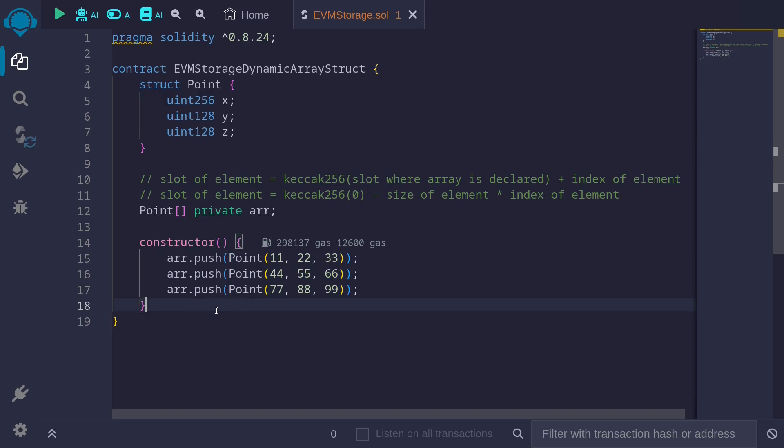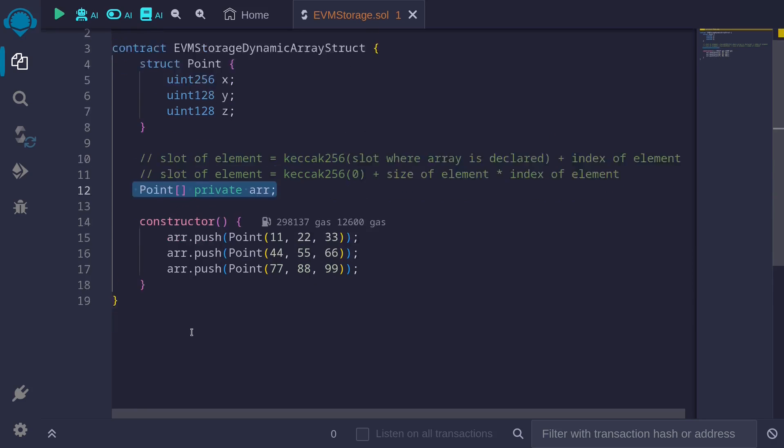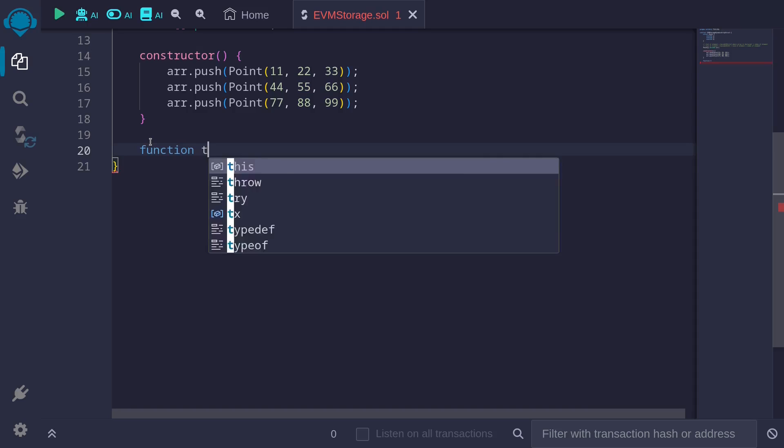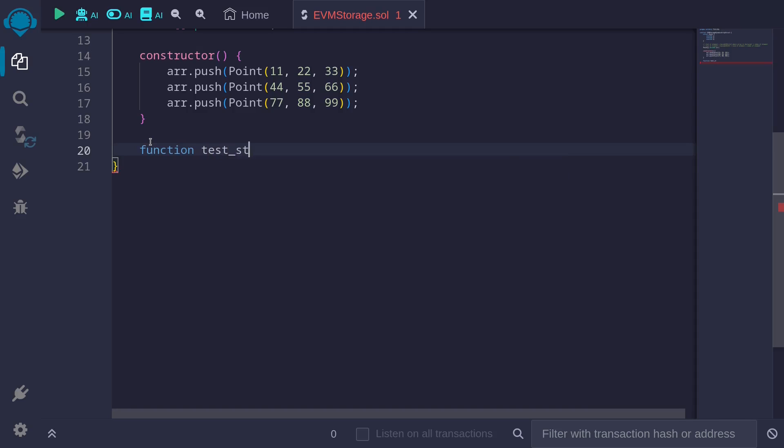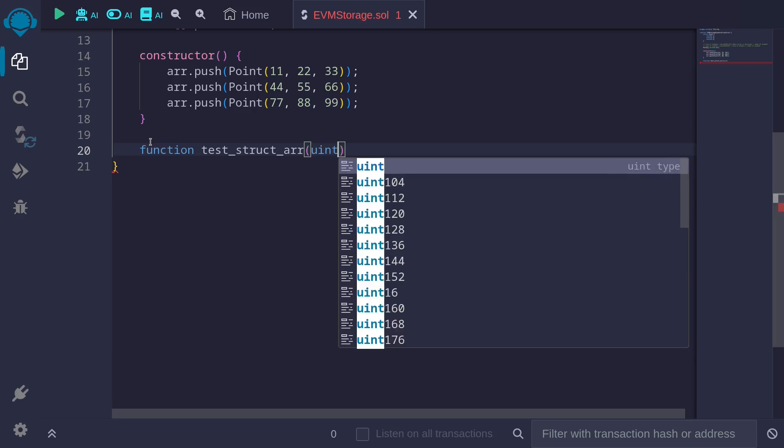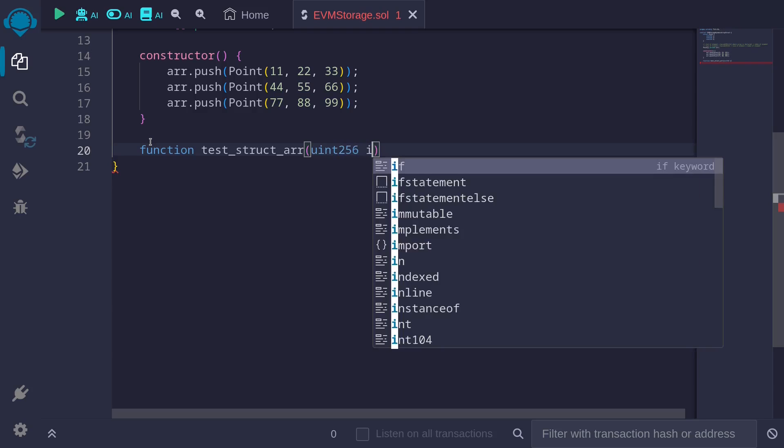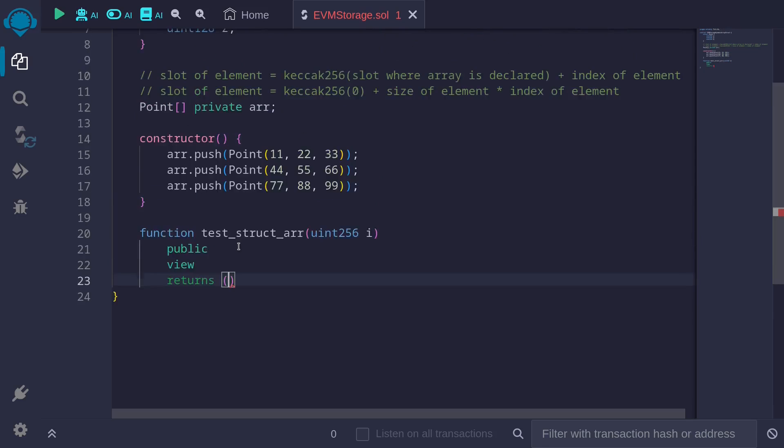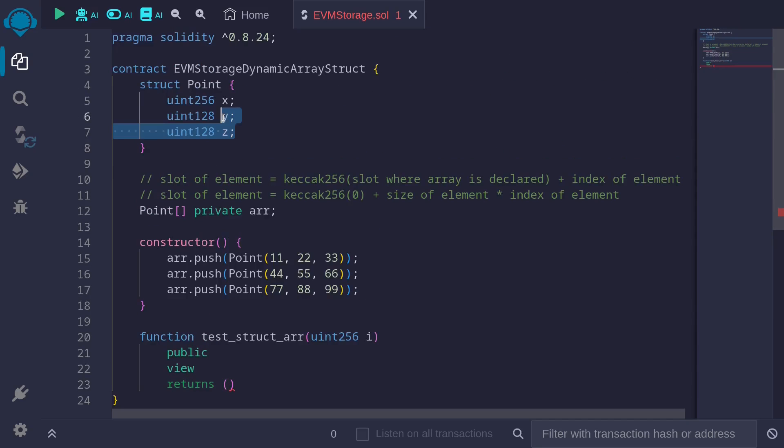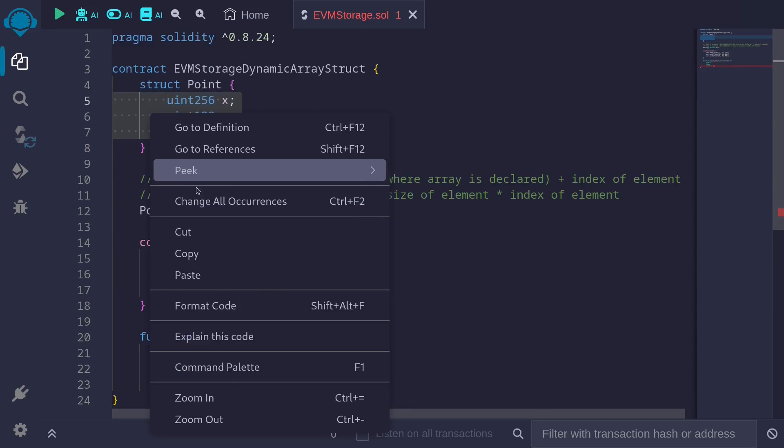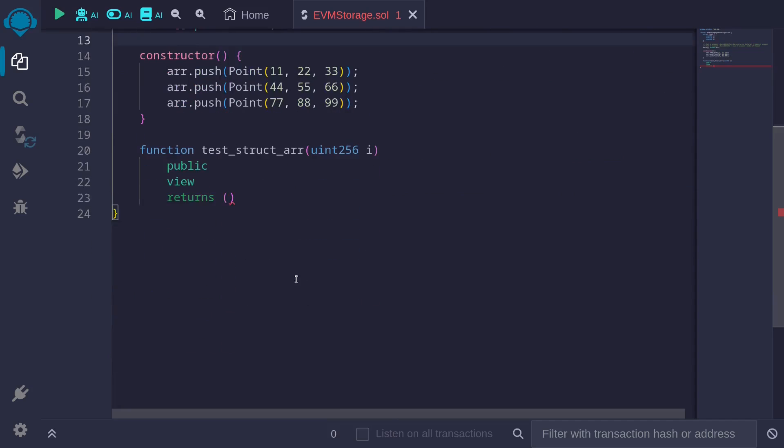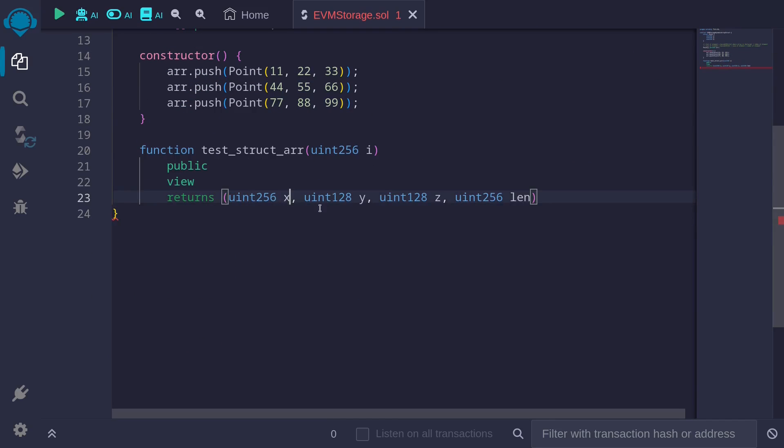Next, let's write a function to get the data that is stored in this dynamic array. I'll name this test_struct_arr. For the input, it will take in a single input, the index of the array to get, uint256 i. For this example, we will return four outputs: the data that is stored in each struct, so this will be x, y, z, and the length of this dynamic array. So we have uint256 x, uint128 y, uint128 z, and the length of the array, uint256 len.